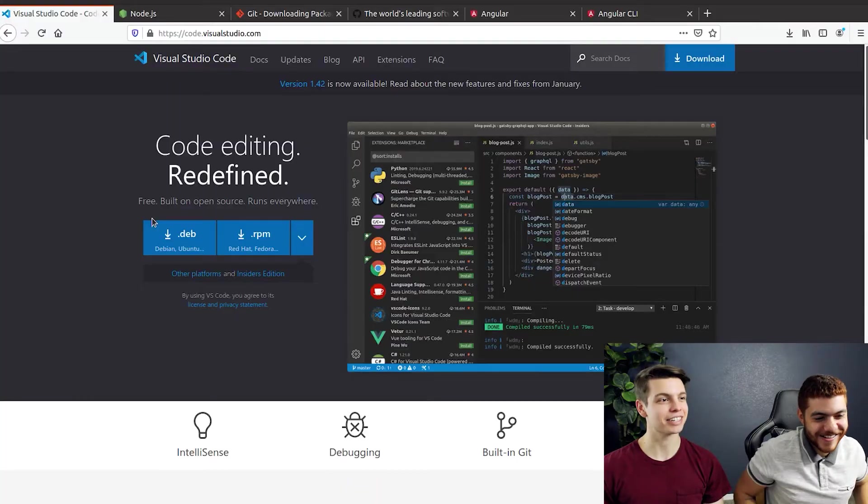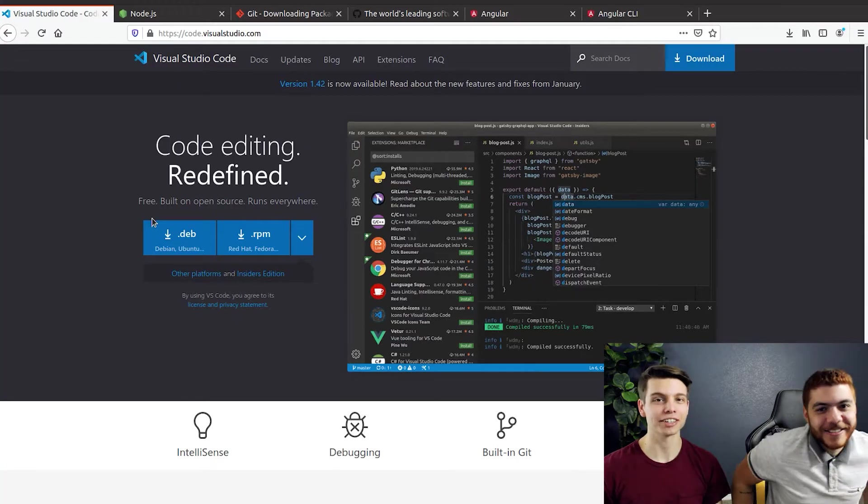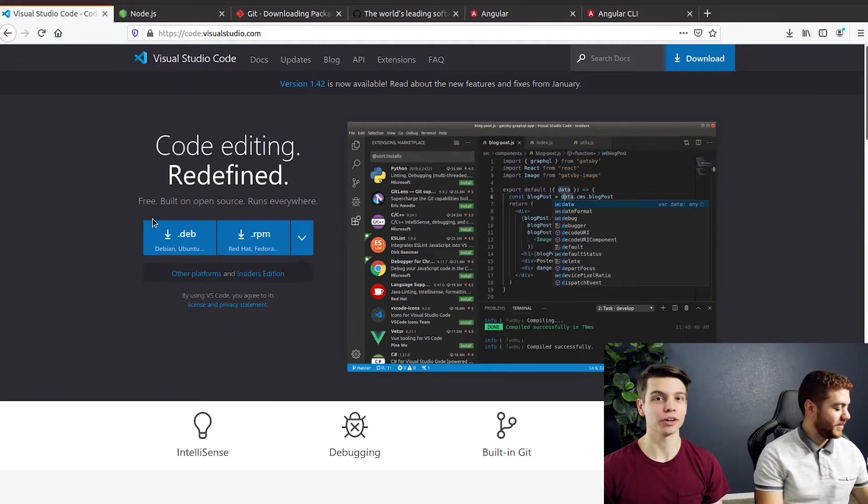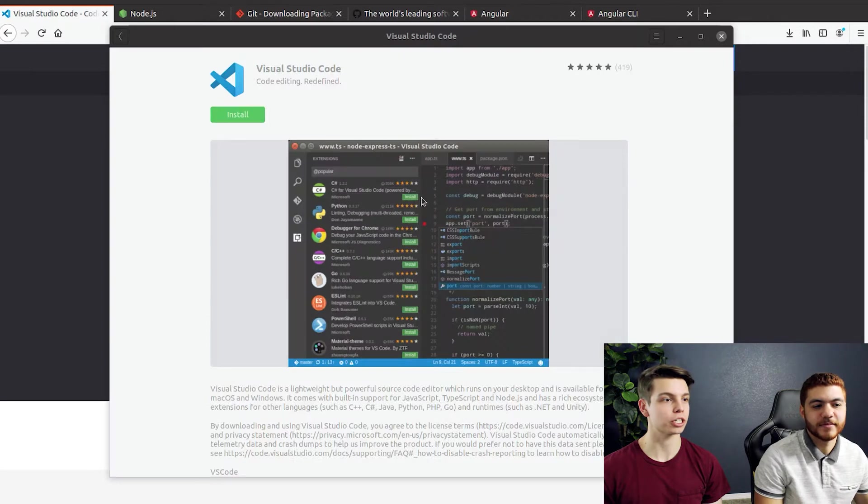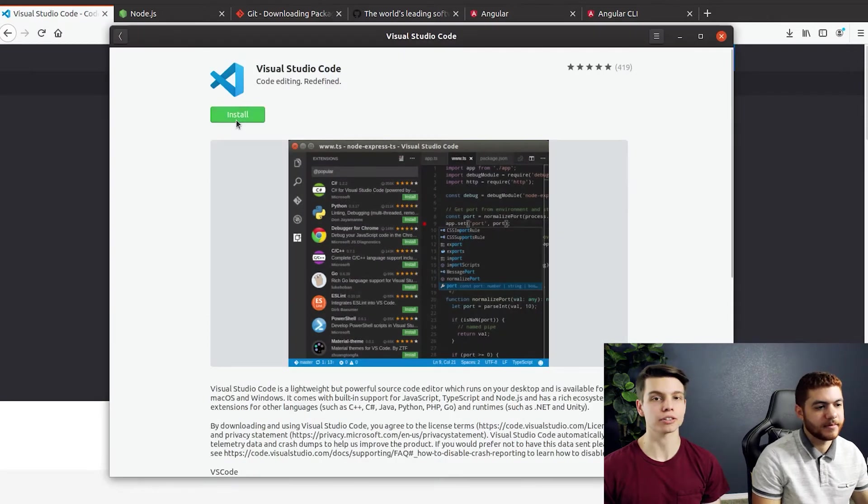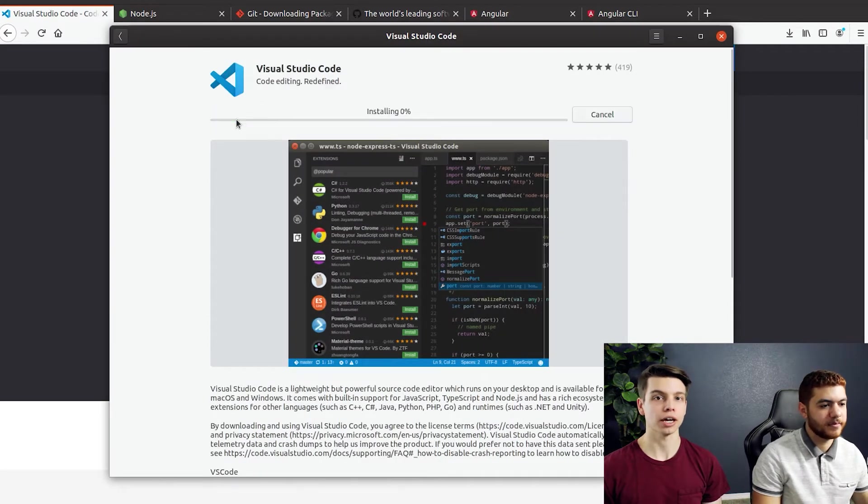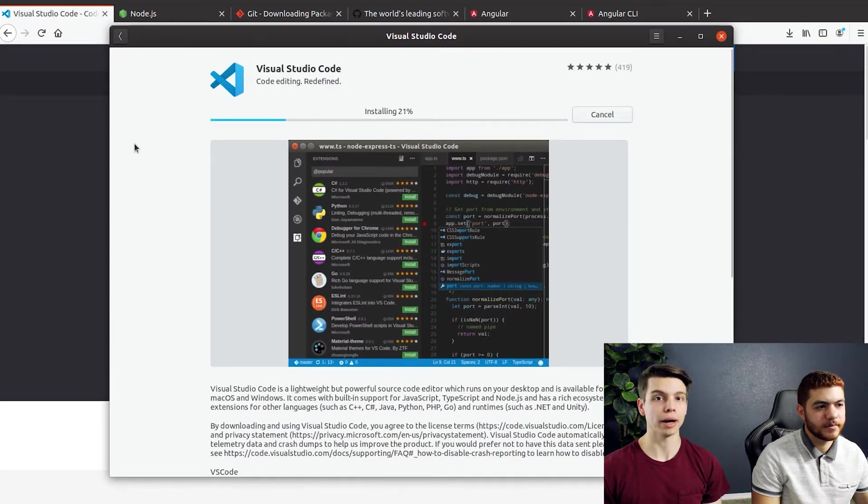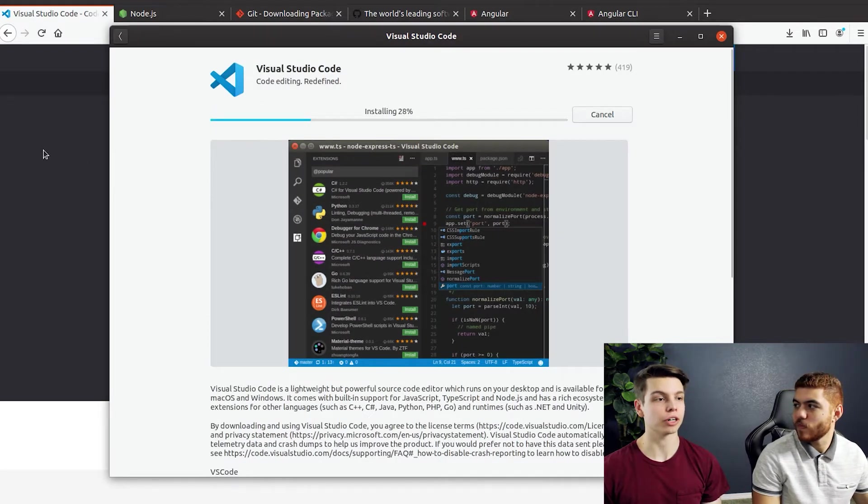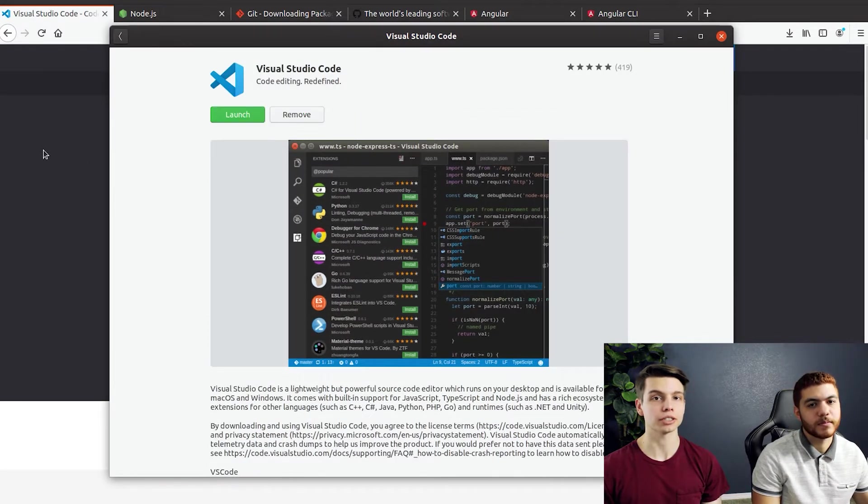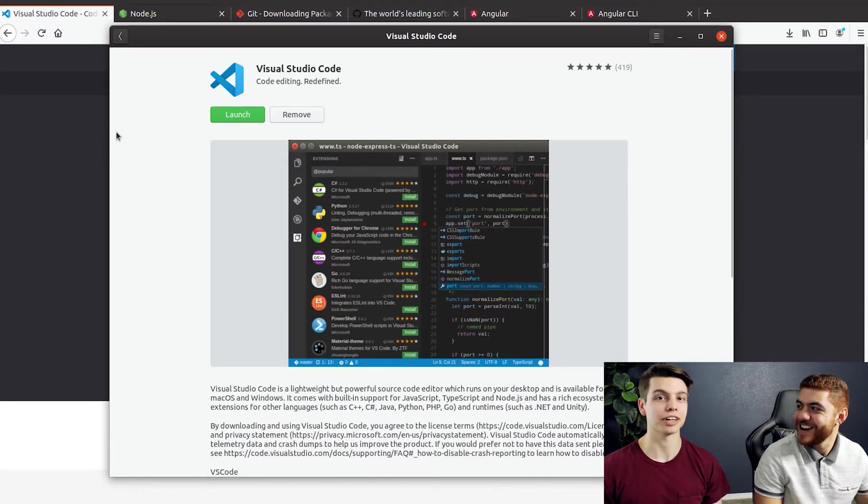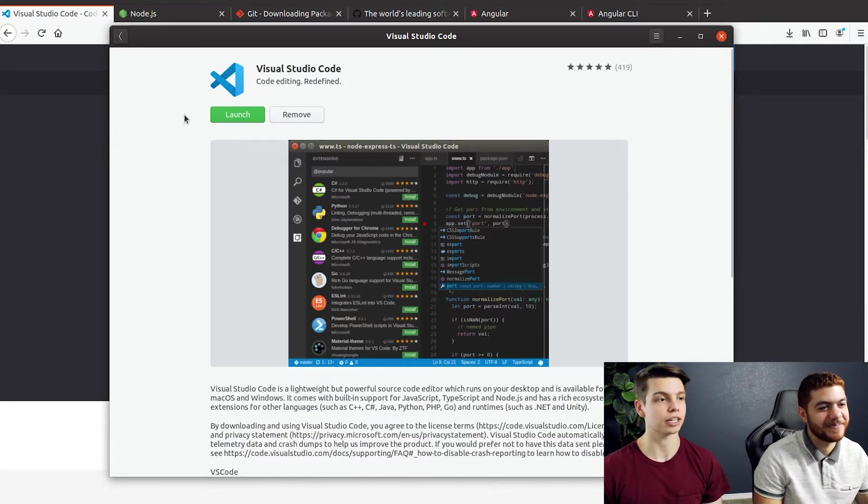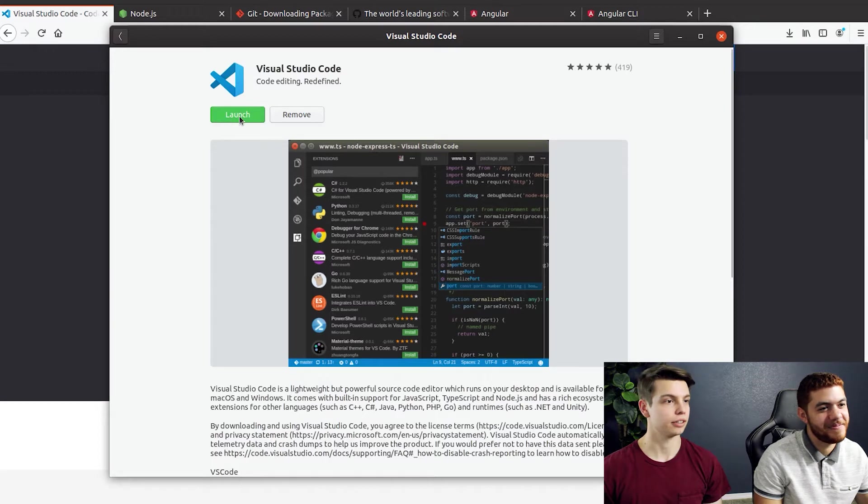Now we're gonna get started installing VS Code. We're currently on an Ubuntu machine but the install for Windows or Mac is also very similar and just as easy. You should just be able to download an installer and run it on your machine and that should take care of it.